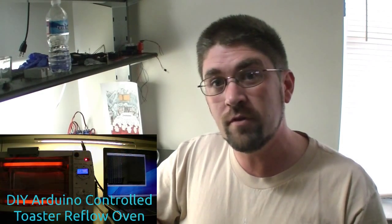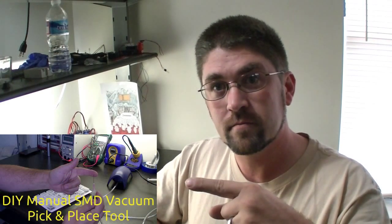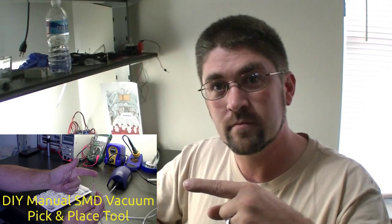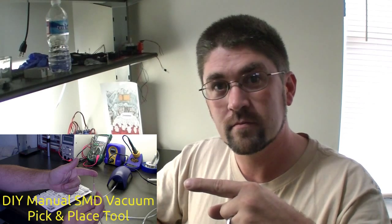First one was I built a toaster reflow oven. Second one was I built a vacuum pickup tool for surface mount components. And the third one is I reviewed OSH stencils, Kapton based stencils for going on top of your circuit board so you can put solder paste.